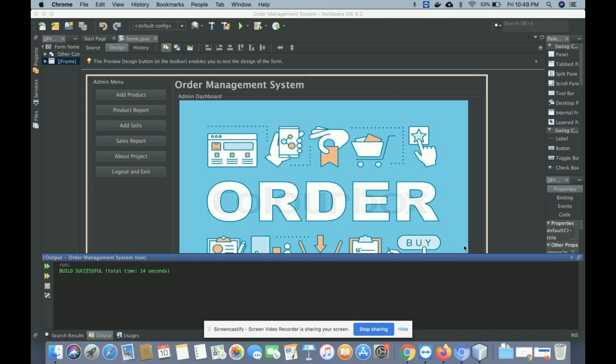Hello friends, welcome again. This is my new project: Order Management System, developed in Java and MySQL. The JDK version I am using is JDK 1.8 and the MySQL version is 5.6. For connecting Java with MySQL, I am using the MySQL Java connector, which you can easily get from the mysql.org website.